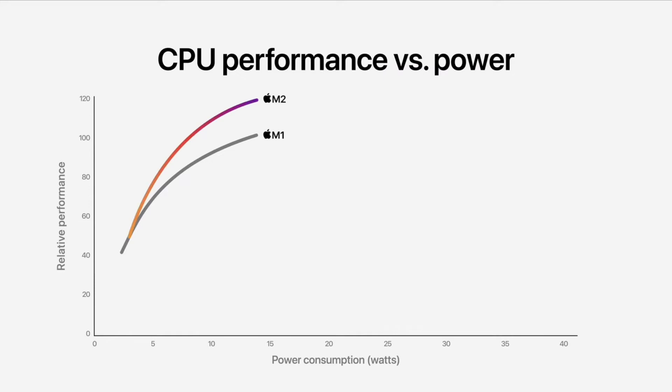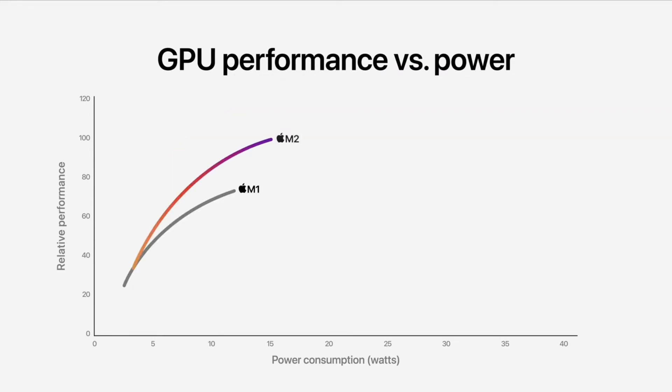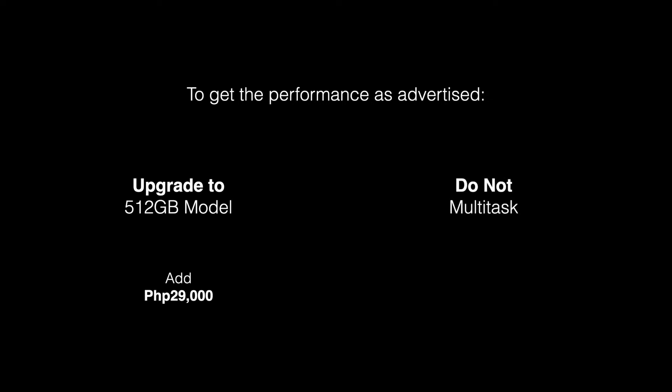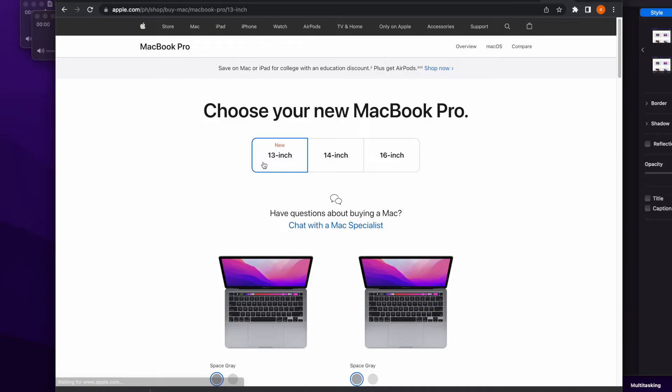If you want to get the full performance of the M2 MacBook Pro 13 as advertised, you have two choices. First, buy the 512GB model, which will cost you an additional 29,000 pesos. Or second, do not multitask, which is a bit strange since you are buying a laptop that says Pro on the label. Both options suck.